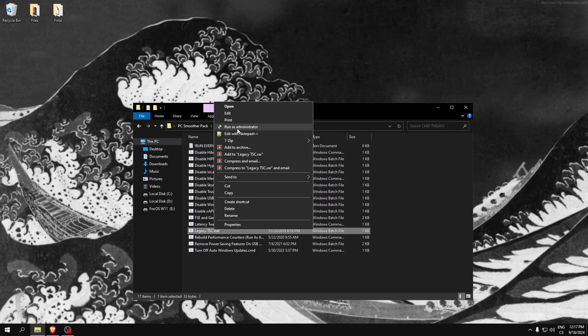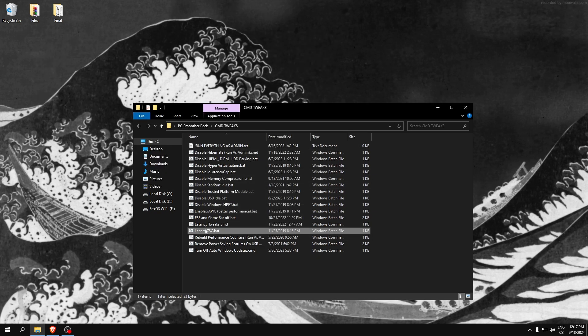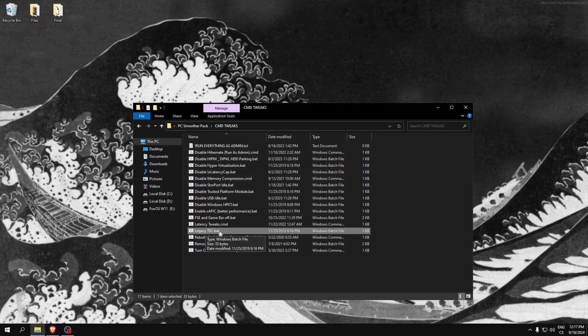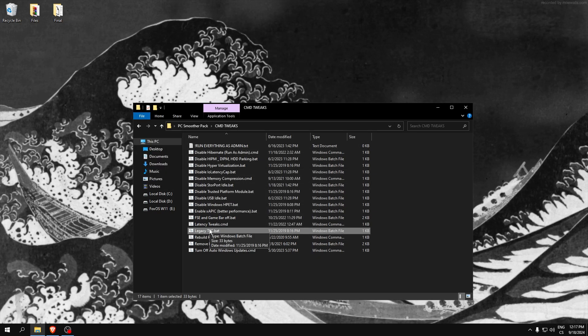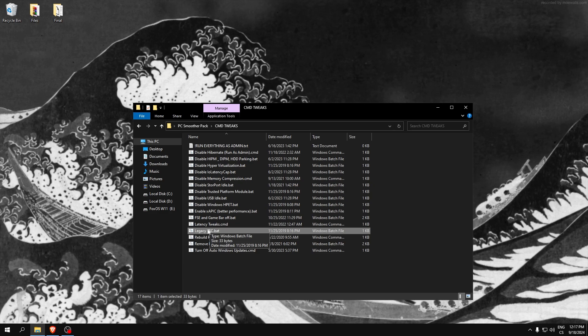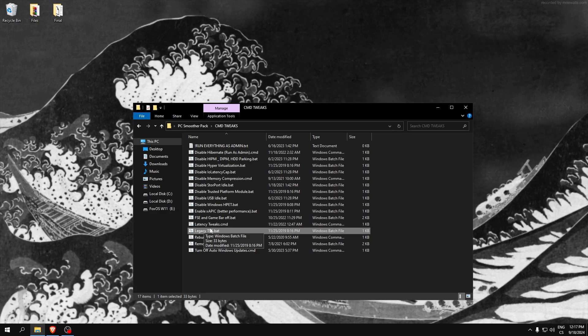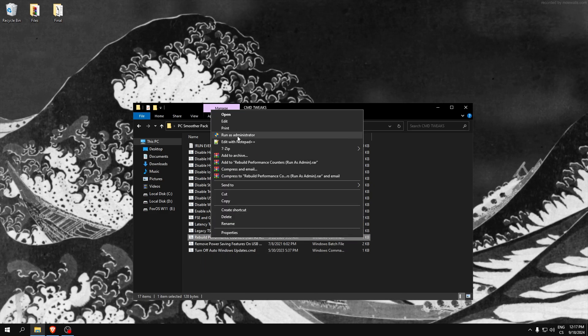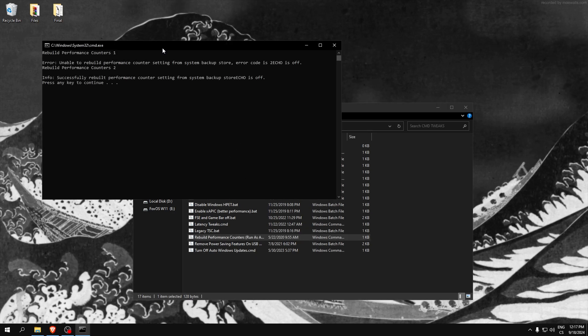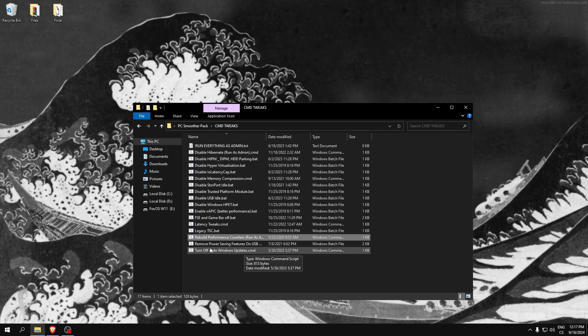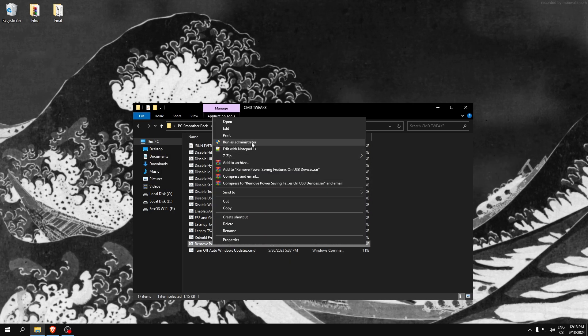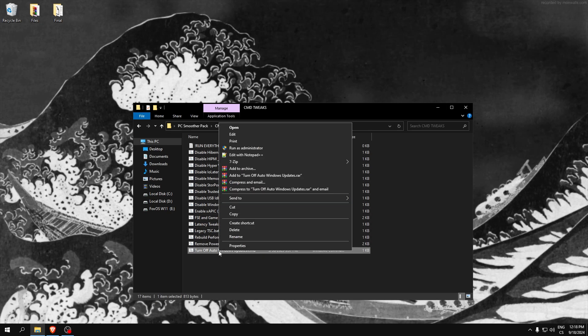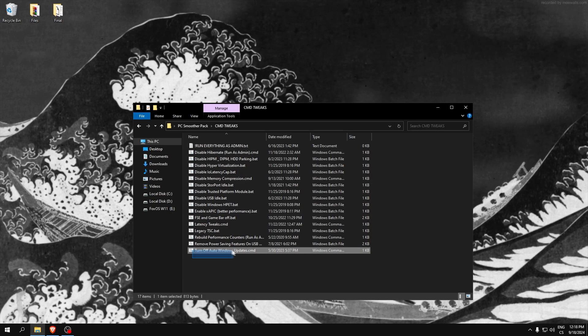Legacy TCS - this will lower your FPS a bit but improve your input delay a lot. You will see really lower input delay. Rebuild performance controls - this also improves your PC performance. Performance power savings on USB, input delay tweak.